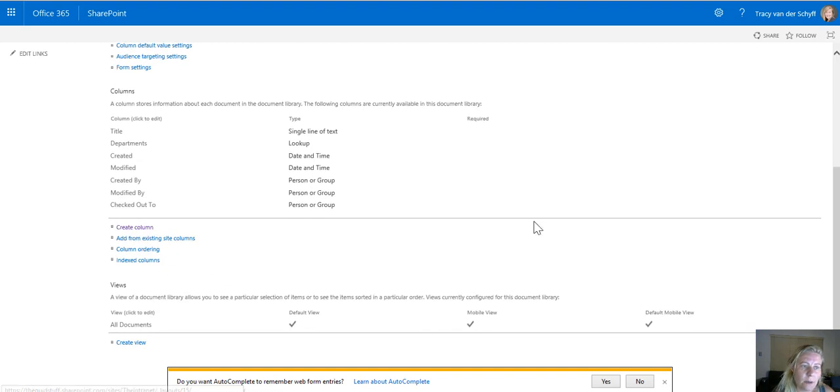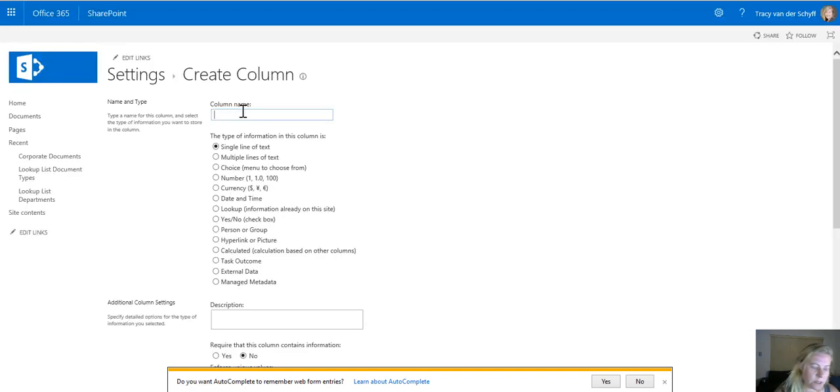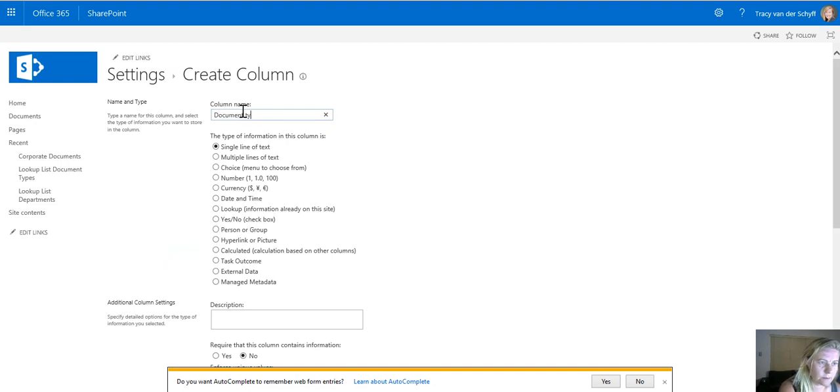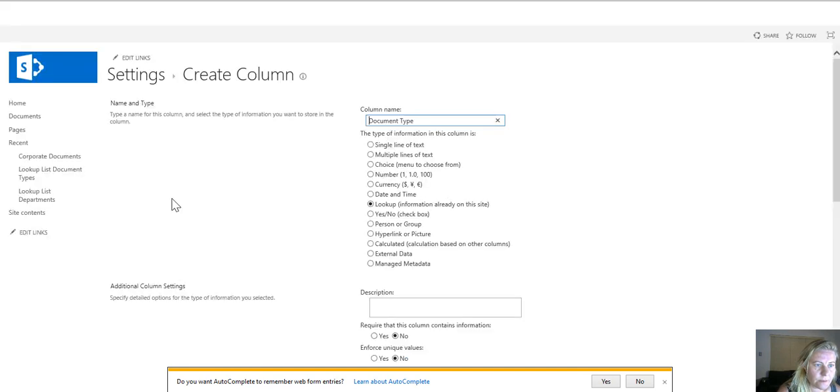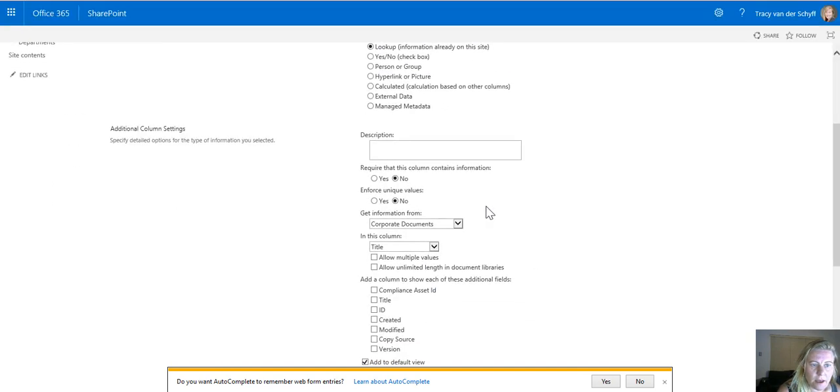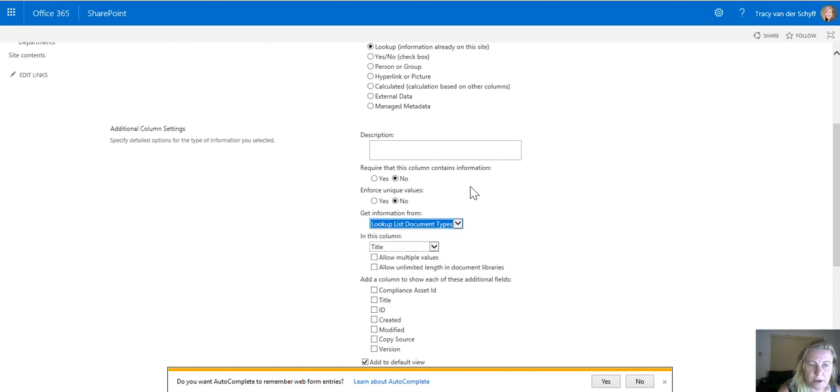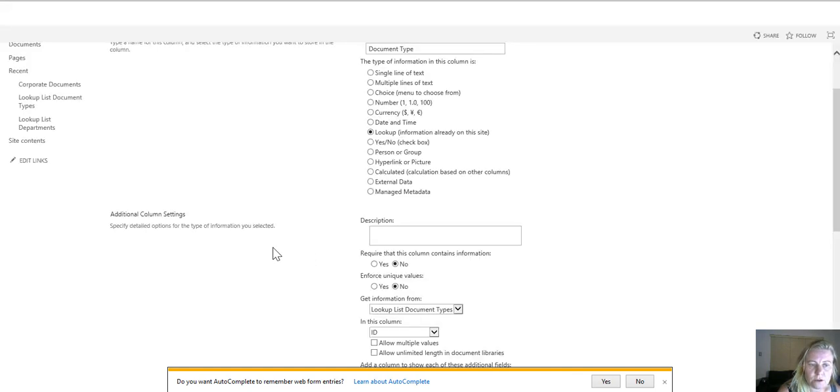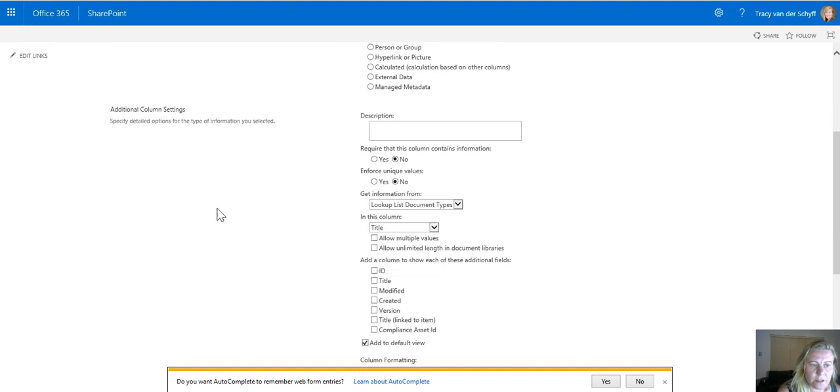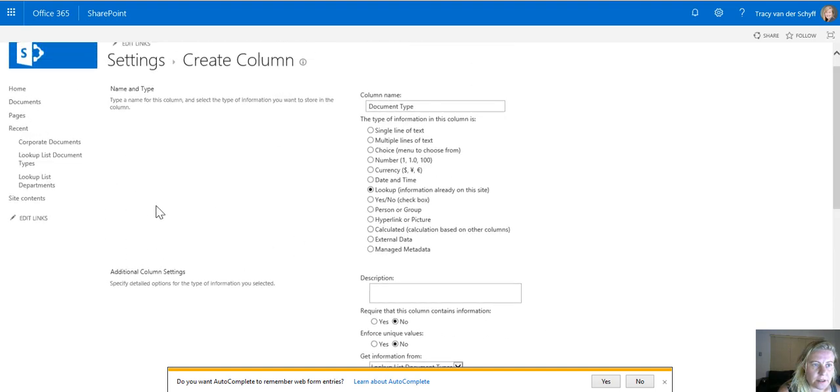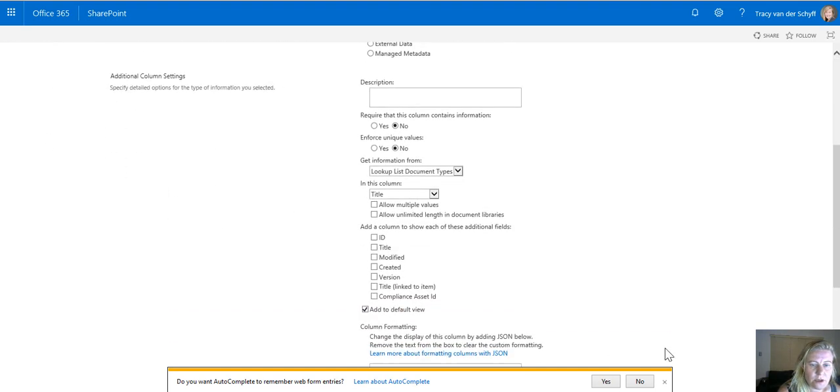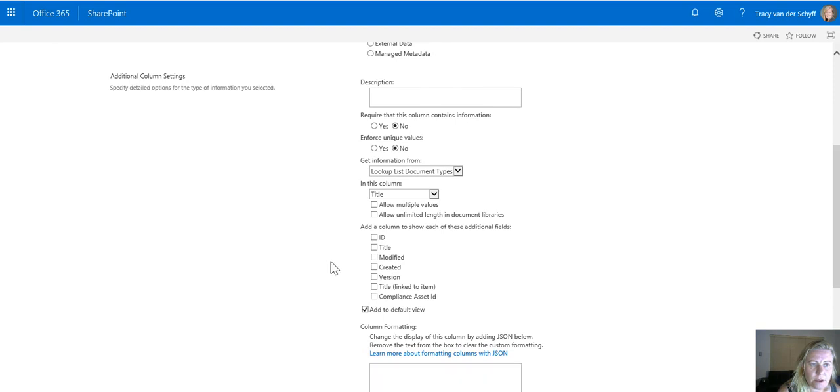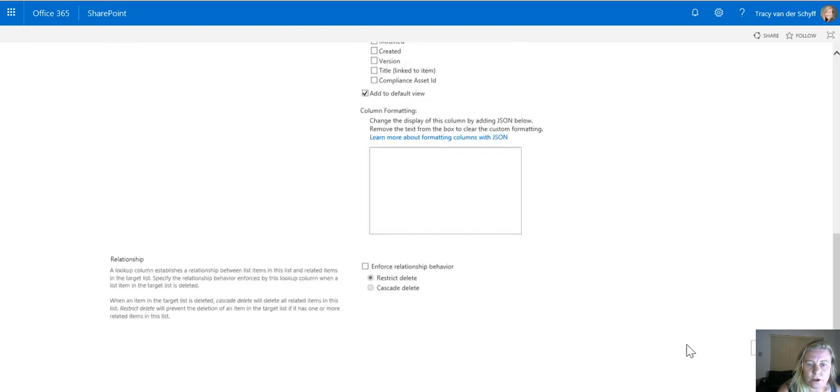I'm going to create another column. I'm going to call it document type and again it's a lookup and I'm going to choose lookup list document types and remember that we need to choose title not ID. Definitely a bit of a flaw that. I hope that they'll fix that soon. So I therefore want to use document type.